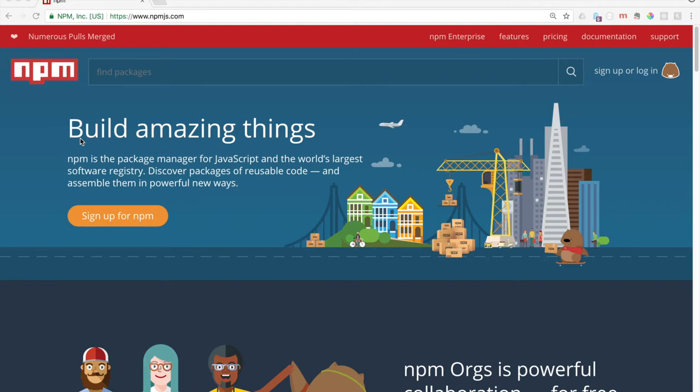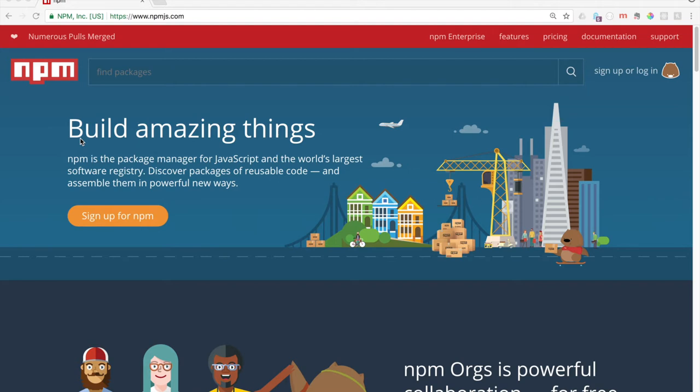As you're building your websites, you're probably not going to be building absolutely everything from scratch. That would be incredibly tedious and take a really long time, and there's no use reinventing the wheel every single time that you code something. That's a reason why these NPMs are really helpful.